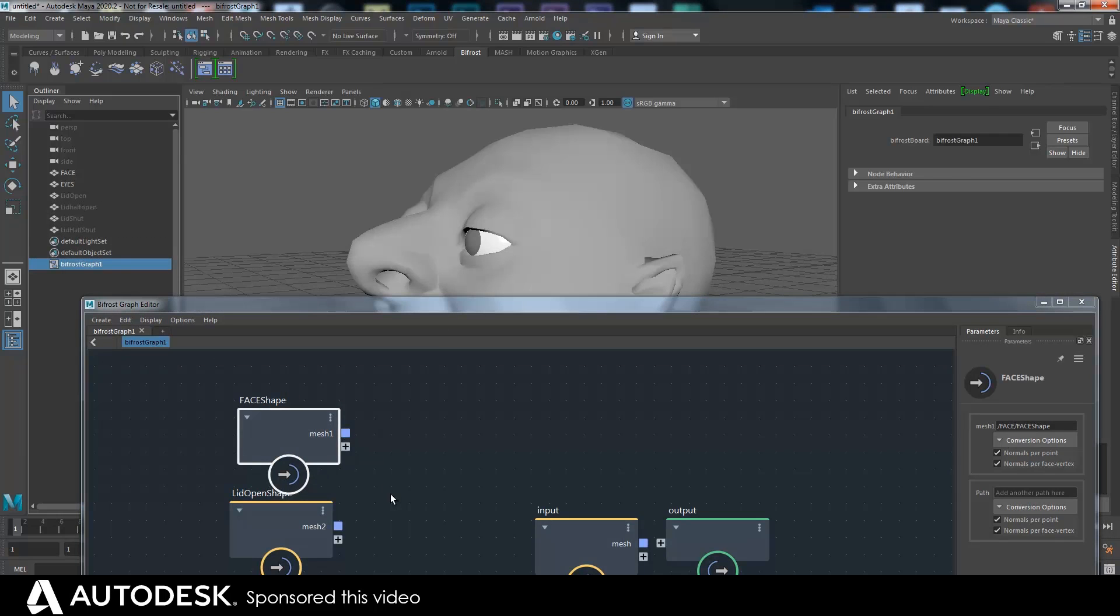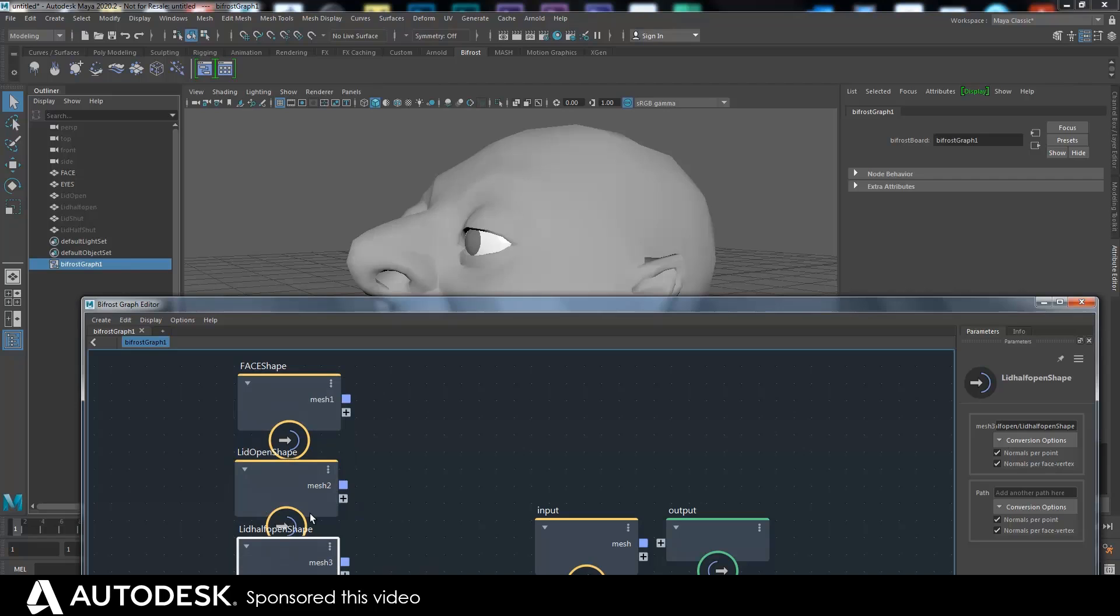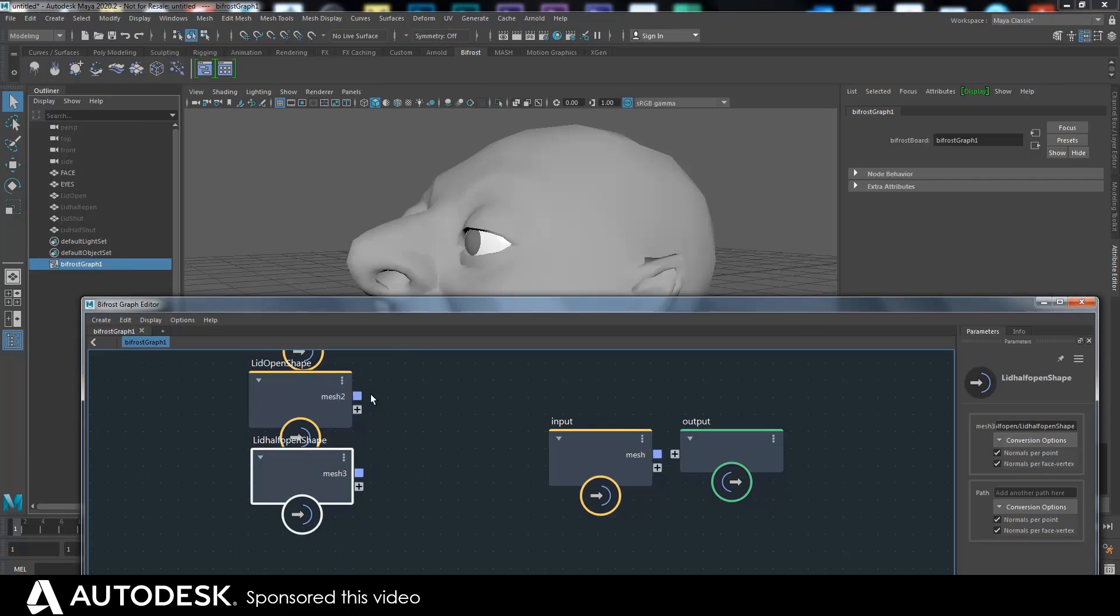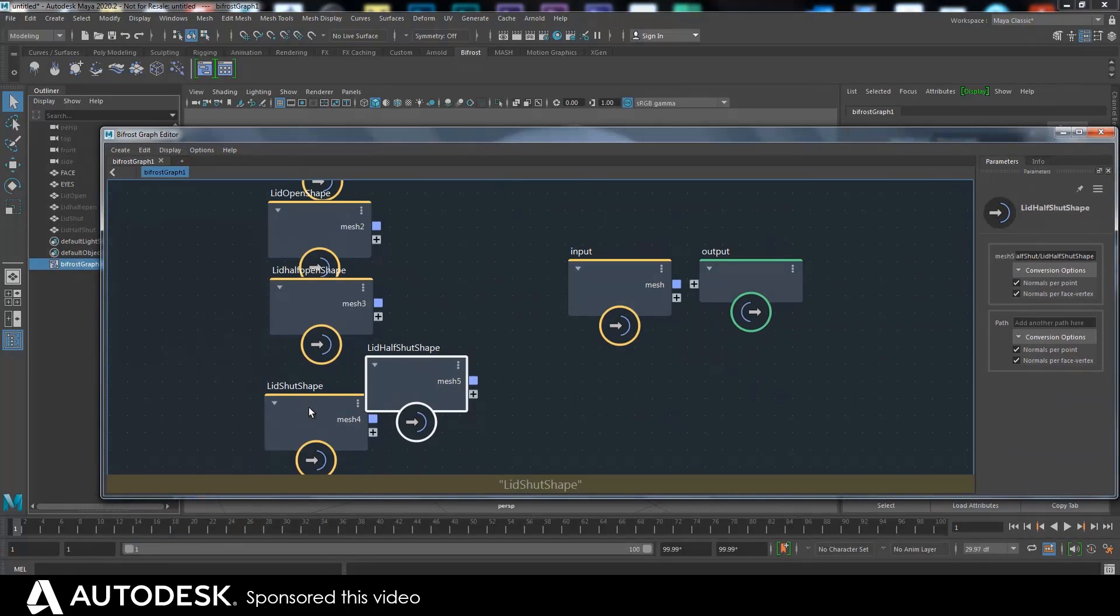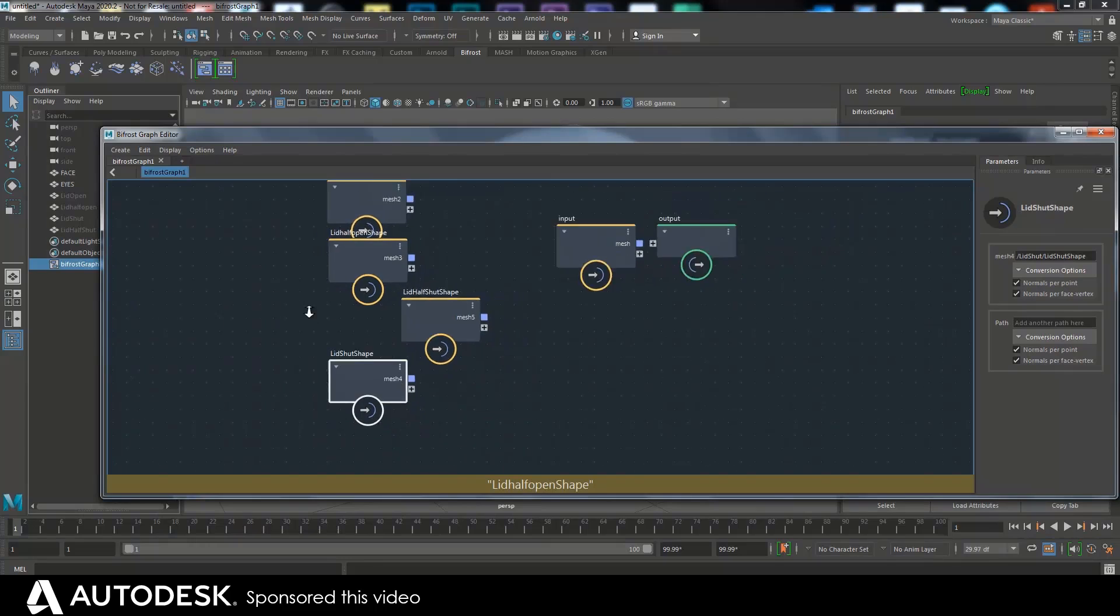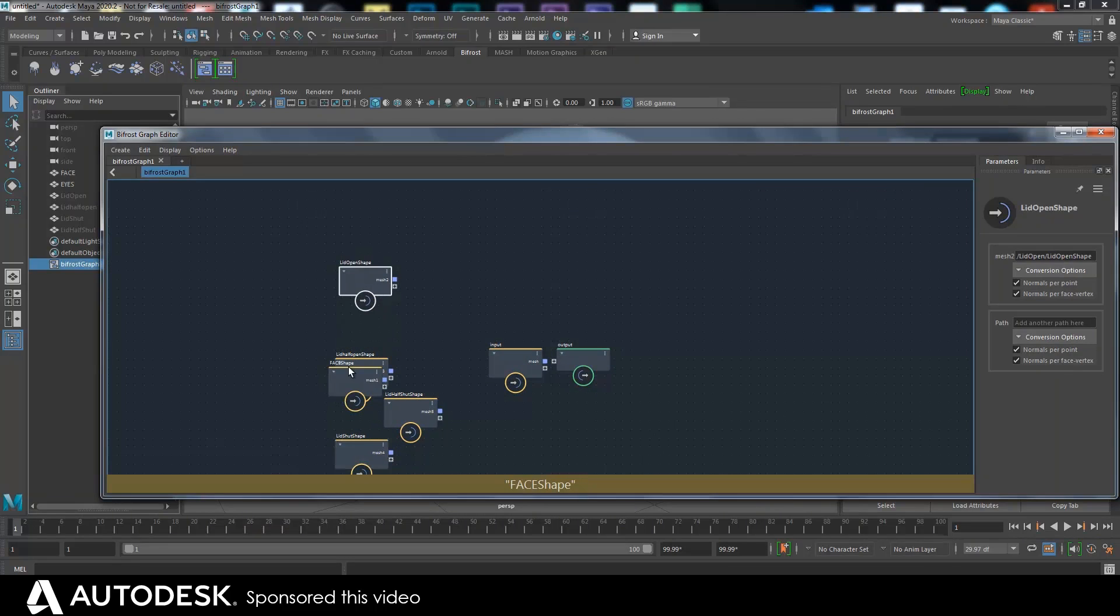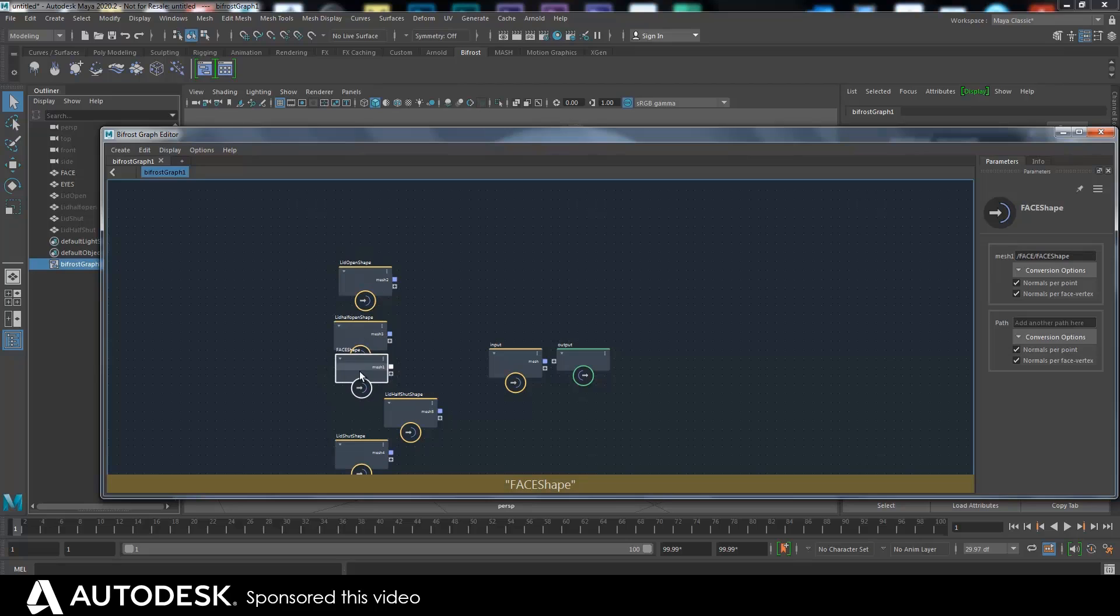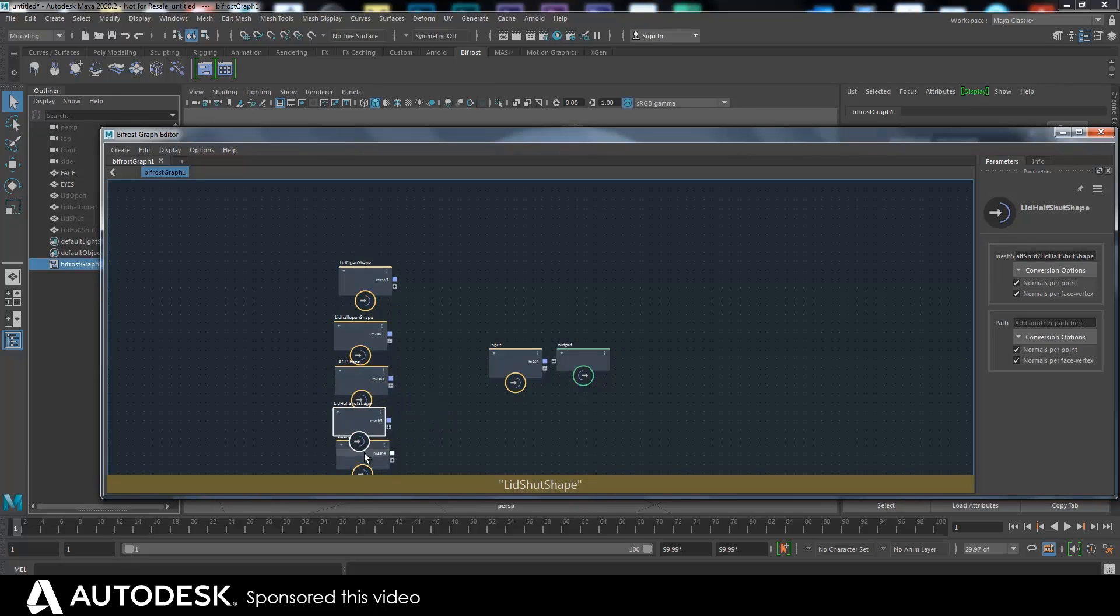Then I'll bring in the face mesh and I'll bring in all the blend shape targets. So lid half open, lid open, lid shut, lid half shut. And I'll put them in order in a sequence. So what I want is open, half open, just the general shape and then half shut and then shut.